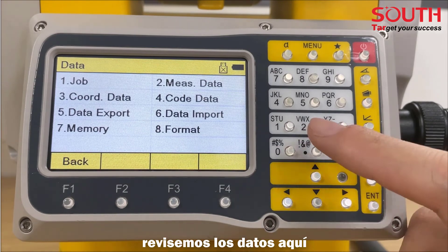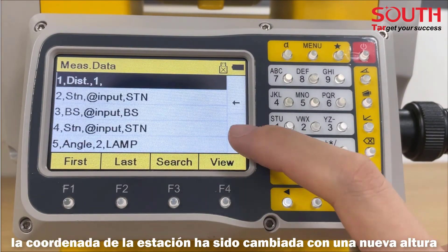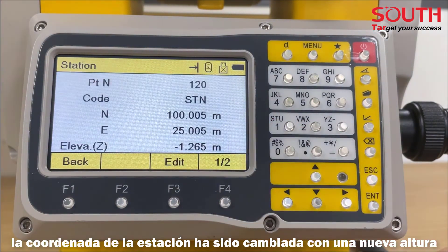Let's check the data here. The coordinate station has been changed with the new height.